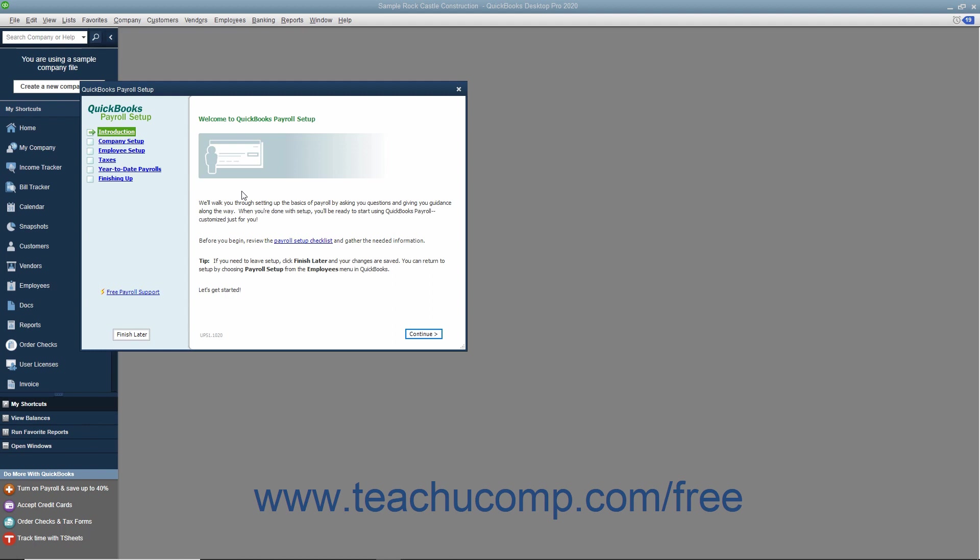As an employer, you must subtract taxes and other deductions before issuing employee paychecks. Some typical paycheck deductions are federal and state withholding taxes or income taxes, social security taxes or FICA, Medicare taxes, and state unemployment insurance.